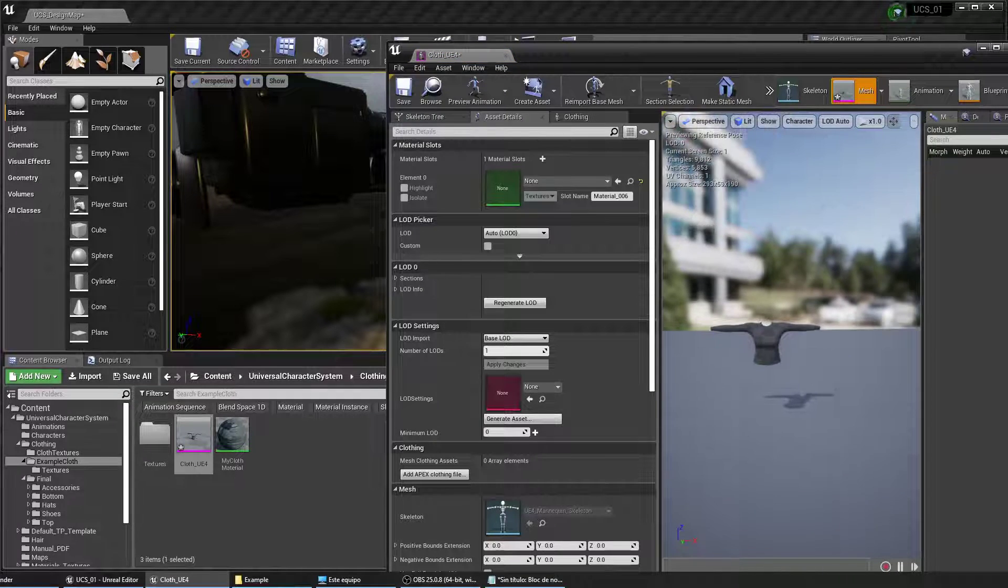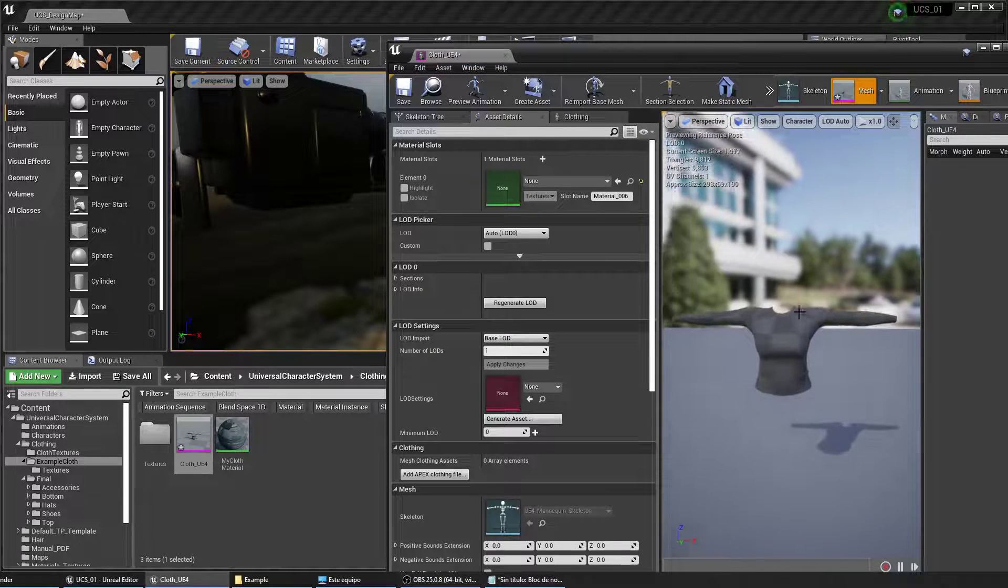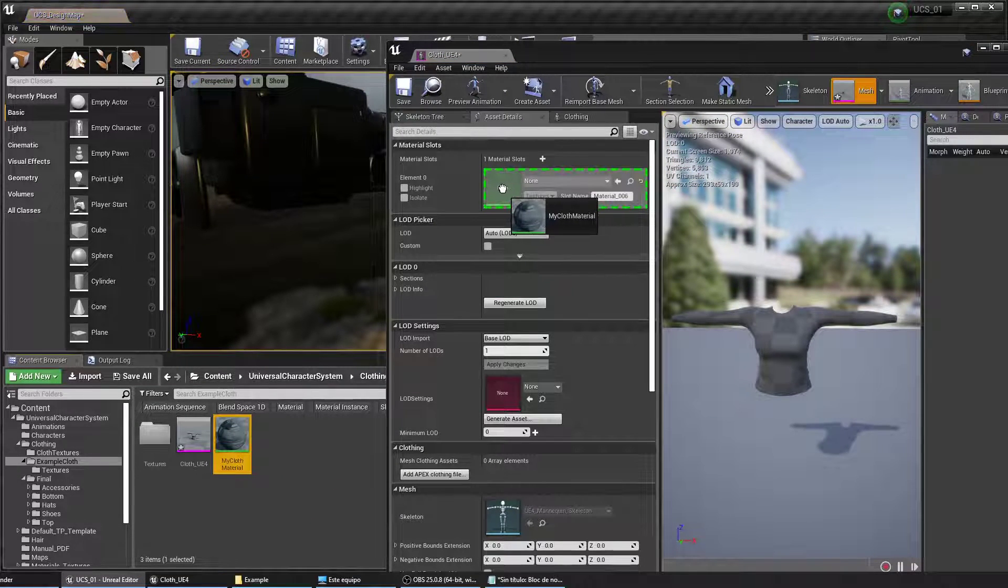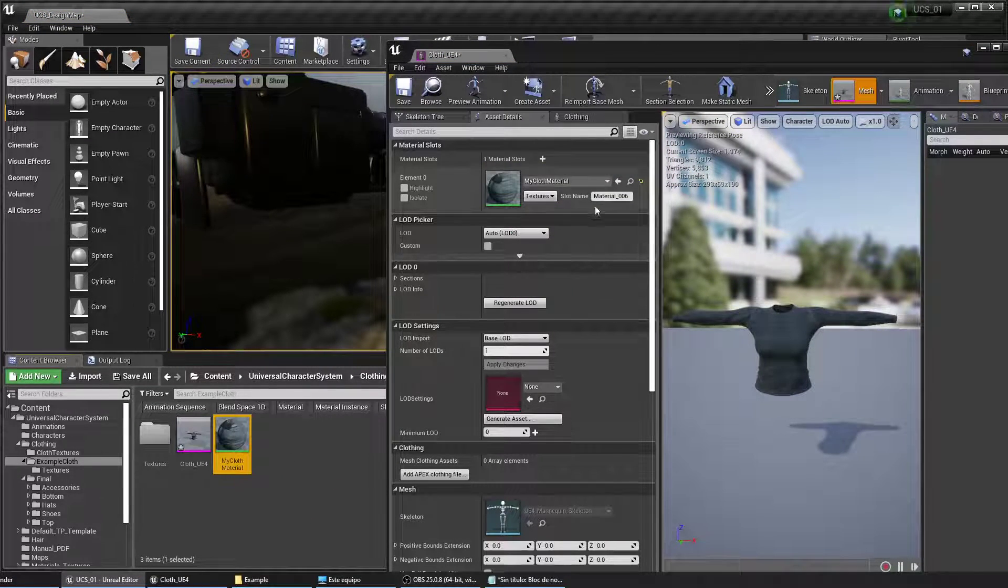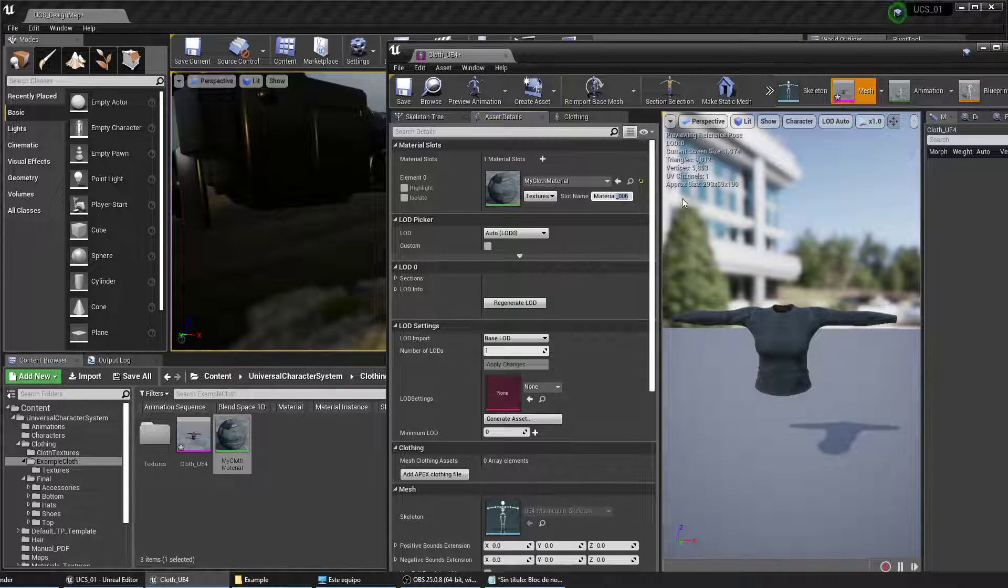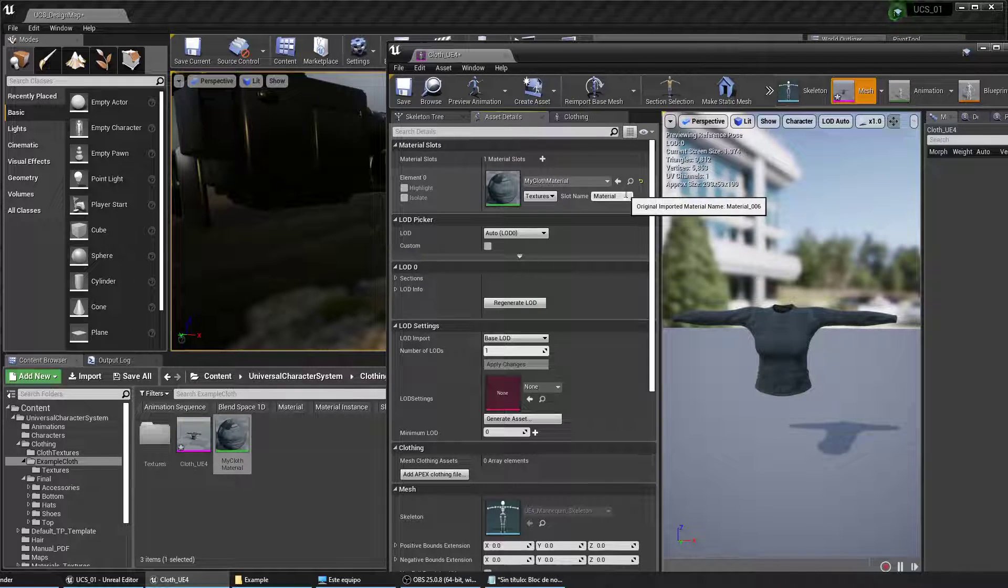This is the t-shirt and I made this material on Substance Painter so make sure you remember the slot name.